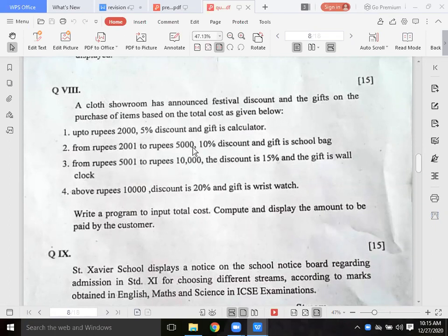From 2,001 to 5,000 rupees, a 10% discount and a gift of a school bag is given. From 5,000 to 10,000 rupees, 15% discount is applied.